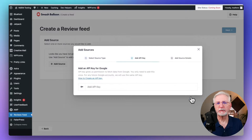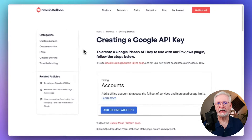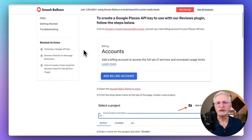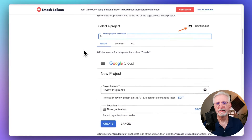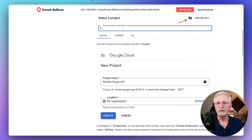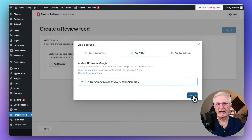Now you'll be asked to provide your Google API Key. This allows the plugin to automatically fetch new reviews. If you haven't created an API Key yet, I'll leave a link in the description to this tutorial. Once you have an API Key, just paste it in and click Next.